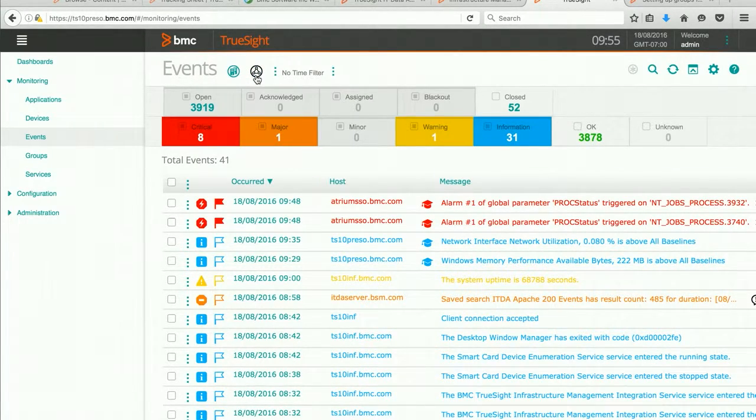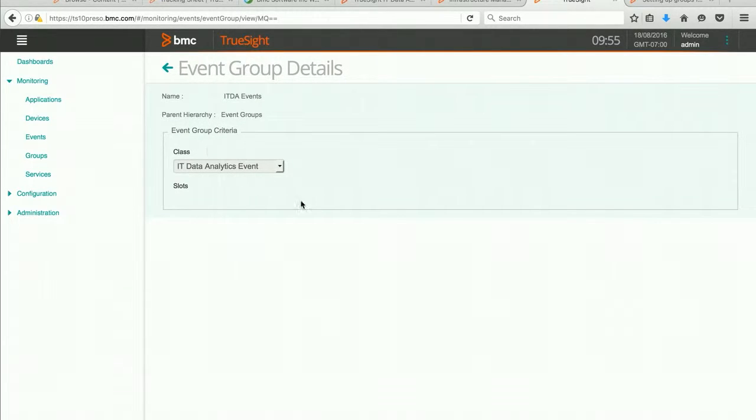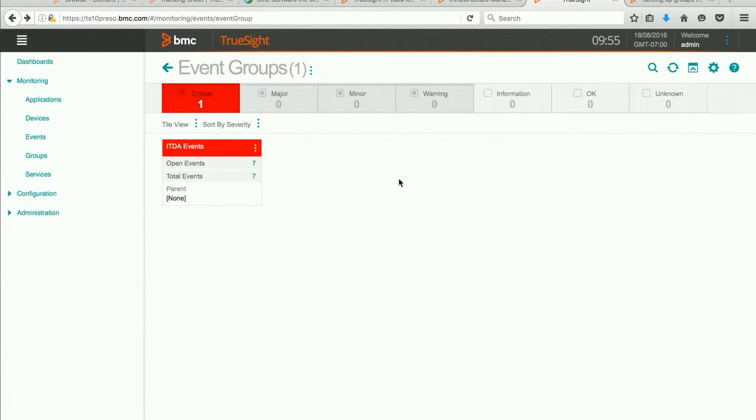Where if I go to my event groups, I can immediately narrow down and look at just my ITDA events. That's all there is to it. Thank you for watching.